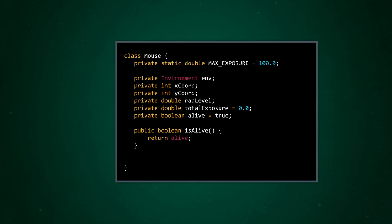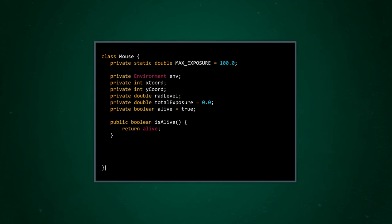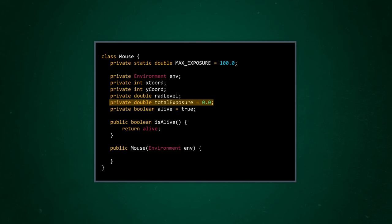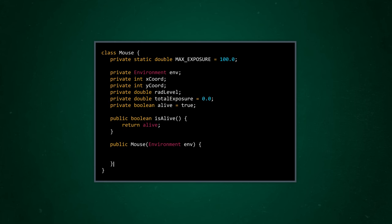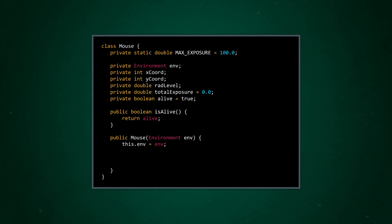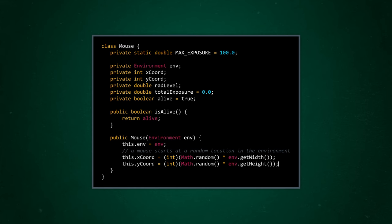To instantiate mouse objects in Java, we need a constructor method like always. We set default values for some of these instance variables as part of defining the class, like starting their radiation exposure at 0.0. So the only parameter that we'll need to specify when we instantiate a new mouse object is an environment object. But within our constructor method, we can also give each mouse object a random starting place in the environment using math.random and some basic multiplication.